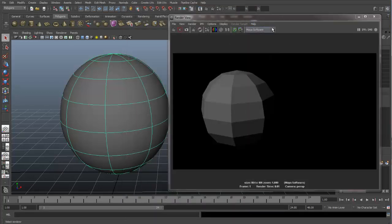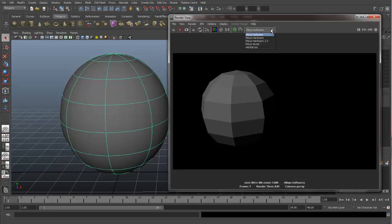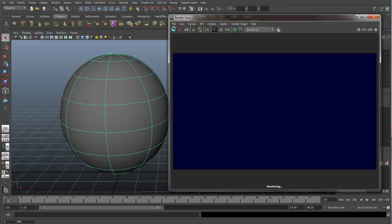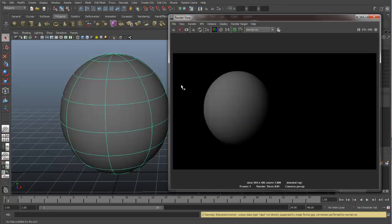And now in our Render View, let's come over and let's switch to Mental Ray. And let's hit our Redo Previous Render. And you can see now we have a nice, beautifully smoothed sphere like we have in our viewport right here.